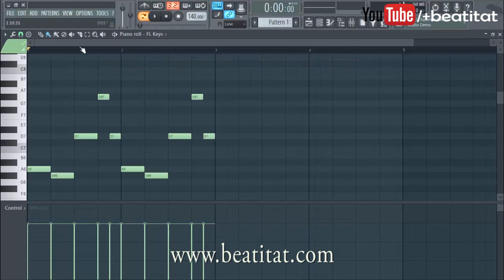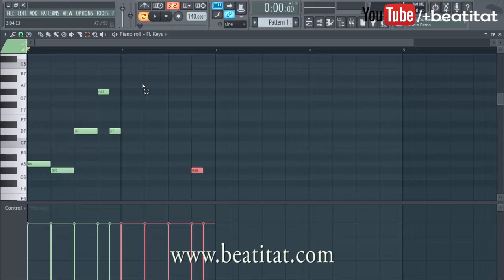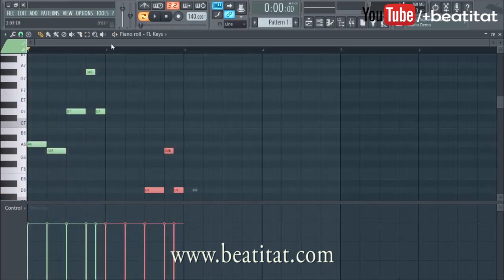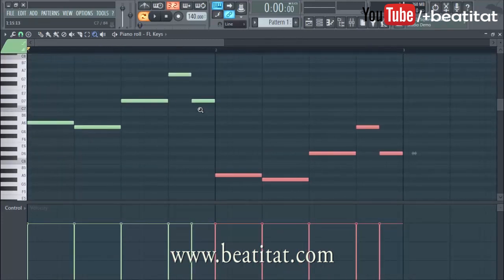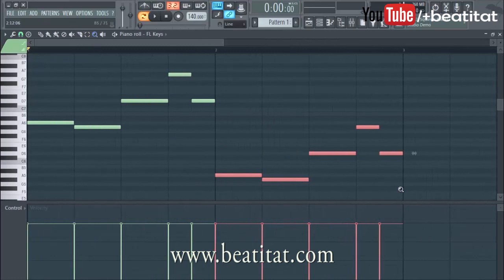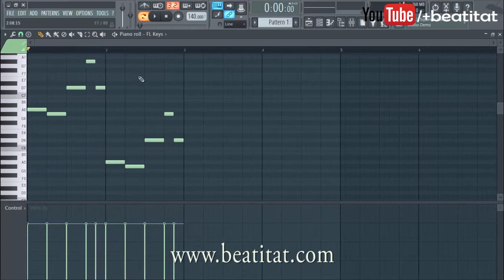You've got the draw tool to place one note at a time, paint mode which lets you paint notes, delete to remove a note, and mute to mute a note — Shift+P gives you that. The select tool lets you select notes and use Ctrl+Down to knock it down one octave. There's also a zoom tool — I normally just hold Ctrl and scroll in or out. That's just how I use FL Studio.